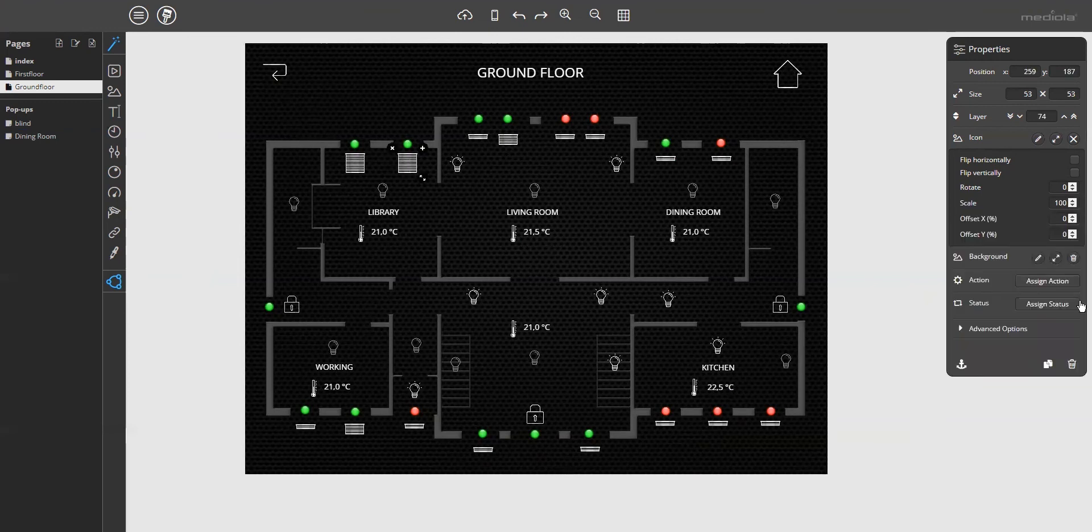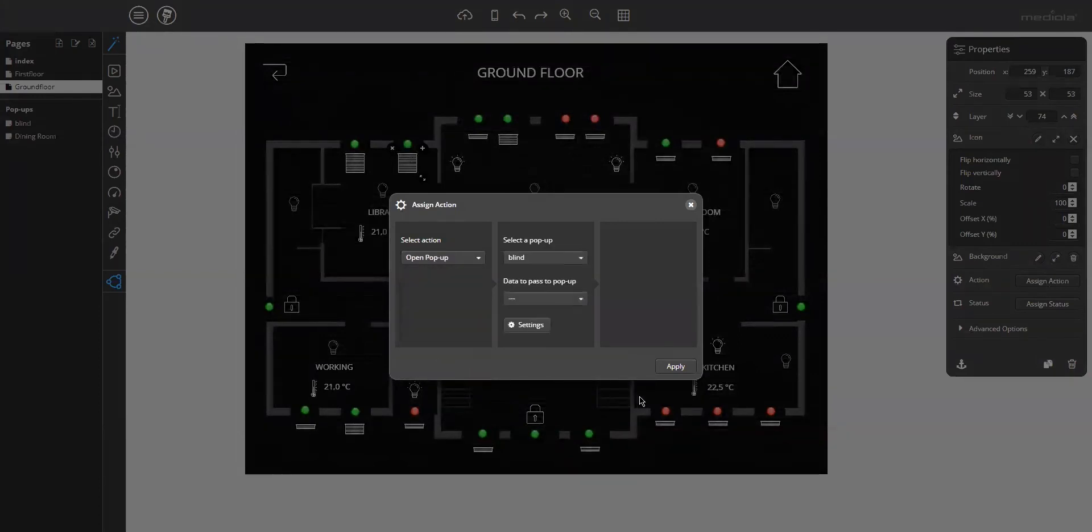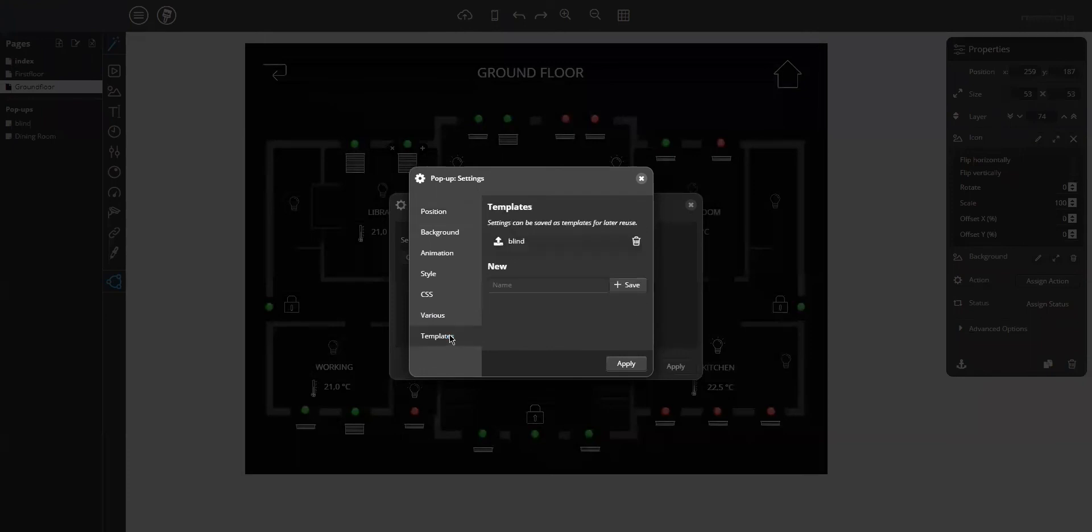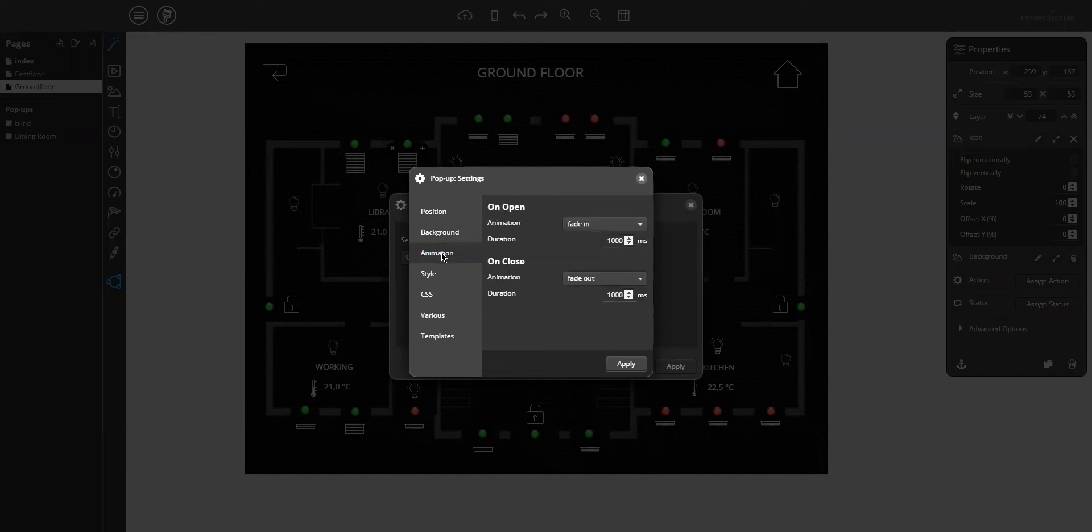Select the button, assign the action, open pop-up, blind. Open the settings. Now you can load the template. And now all the settings should be identical to the other pop-up. Now I will change a little bit.